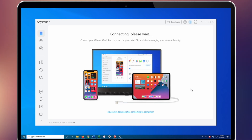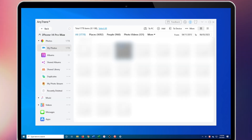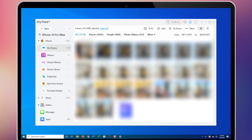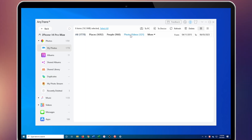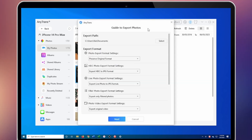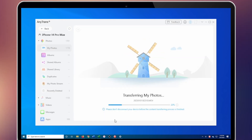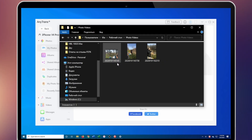First, download AnyTrans on your Mac and connect your iPhone to Mac via USB cable. Click on Device Manager mode and then choose the Content to Mac option. Uncheck the Select All box, then check the photos or albums containing the photos you need. Click the Next button to start transferring the selected photos to your Mac. After the process completes, click the View Files button to check the transferred photos on your Mac.